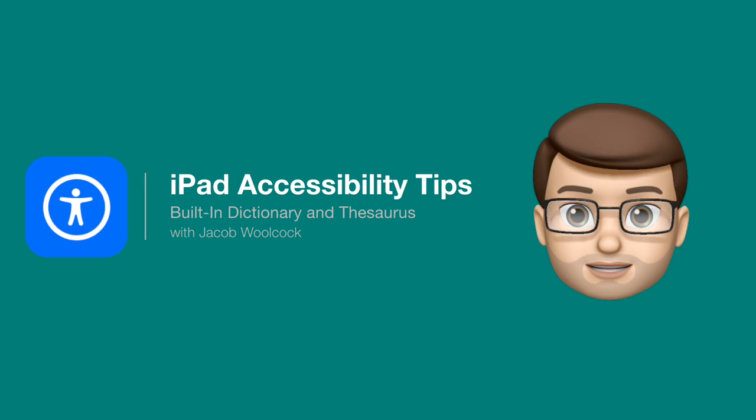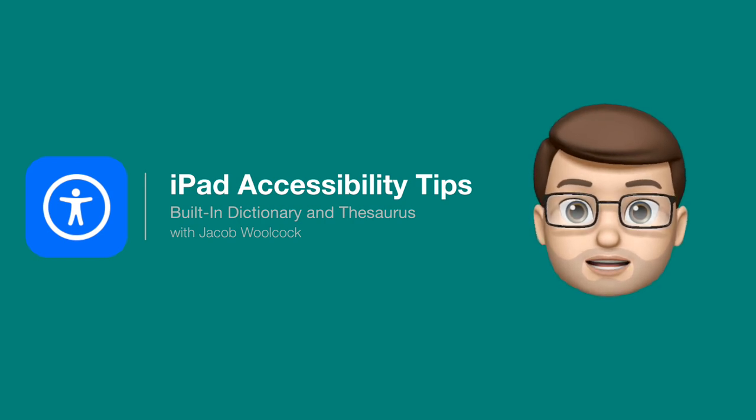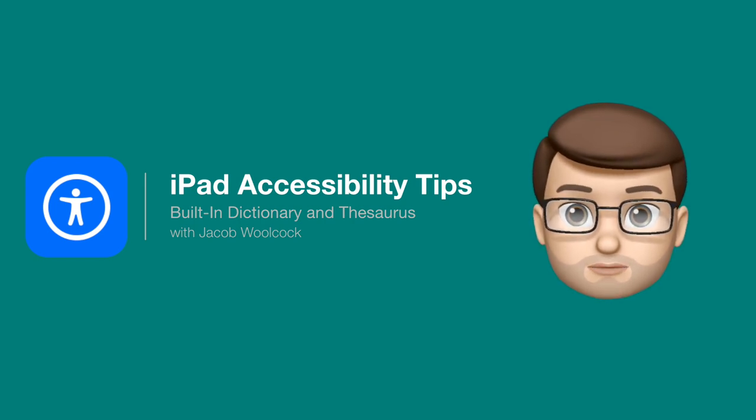One well-hidden feature of iOS is the built-in dictionary and thesaurus. Here's how it works.